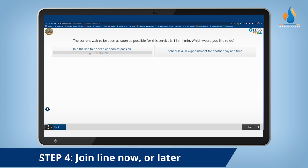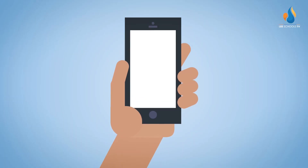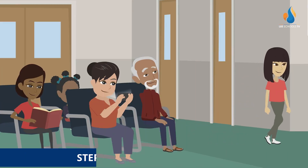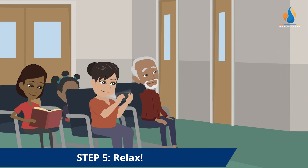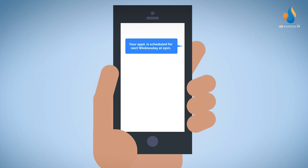After selecting a service, you'll be prompted to join the line under the anticipated wait time or select a flex appointment for another date and time. If you select to join the line, you will receive text alerts as your turn approaches, and you can relax and wait for your turn inside the office or somewhere nearby. If you select to make an appointment, you will receive a confirmation via text and can return on that date and time.